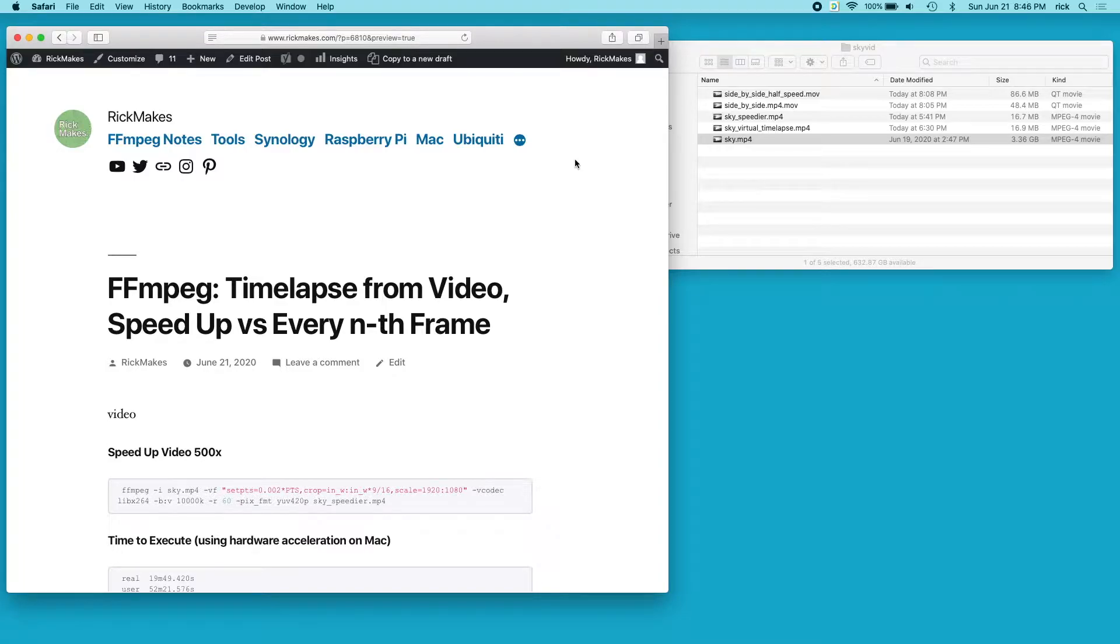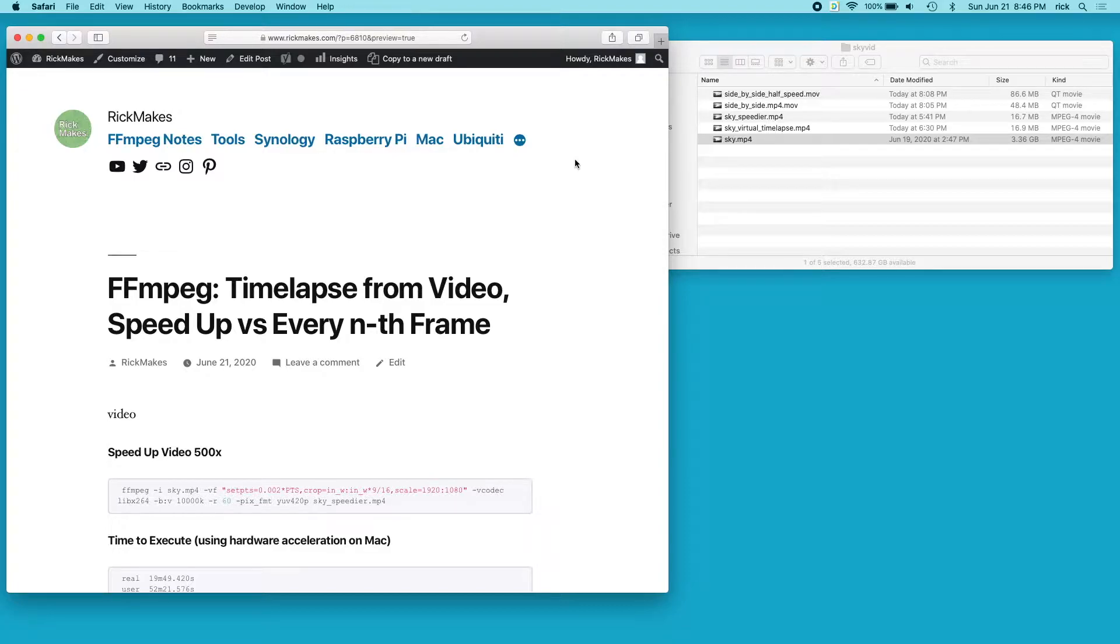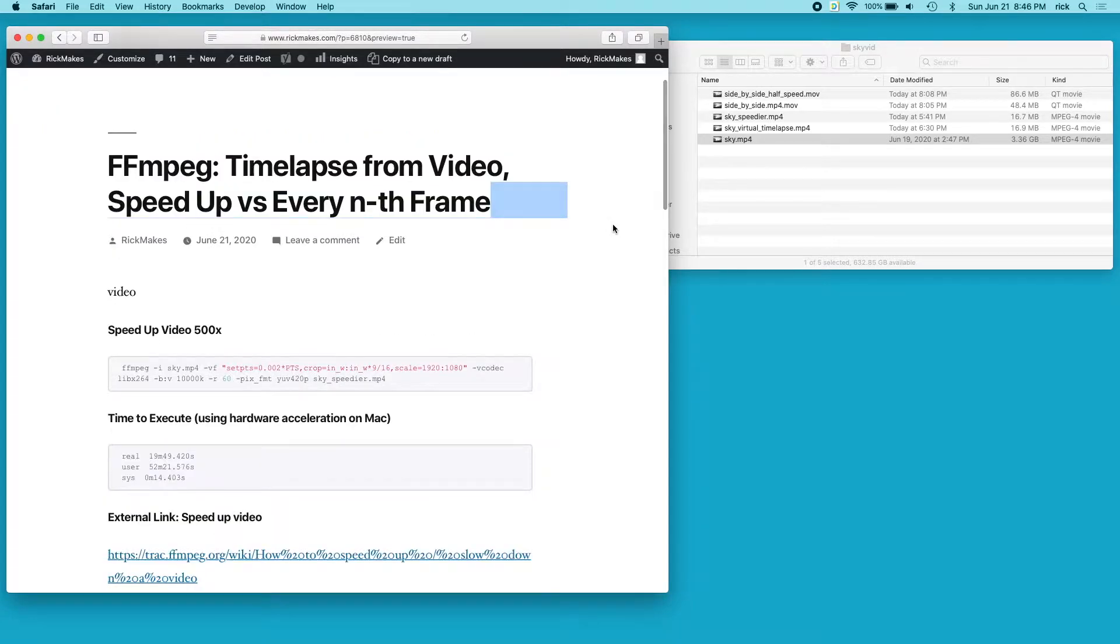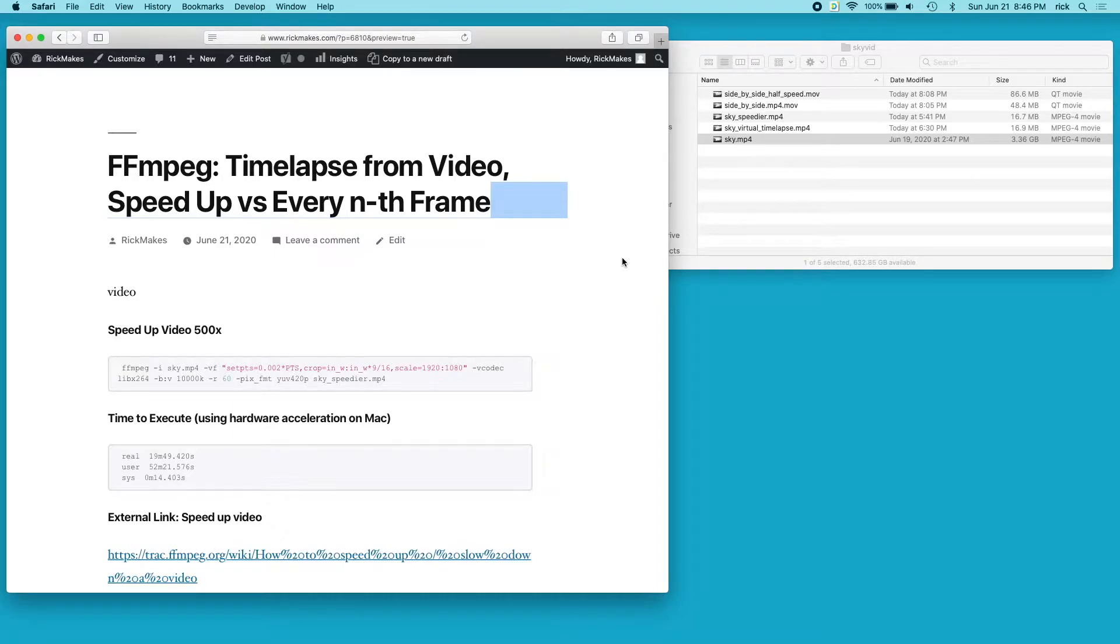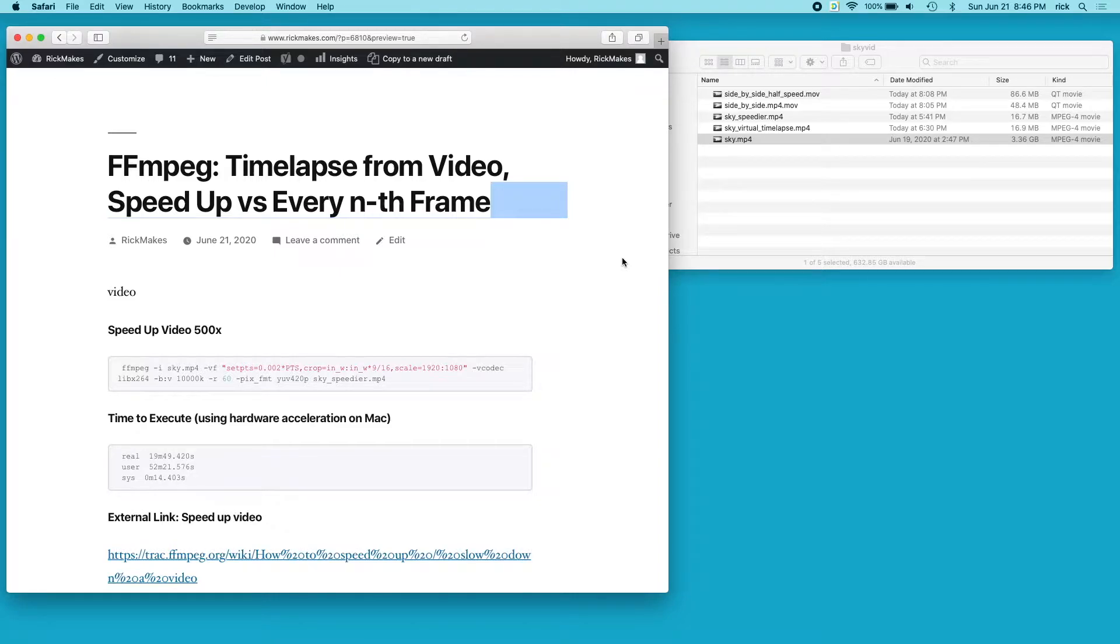I've done videos where you take a bunch of images and create a time-lapse with them. But if you already have a video that you want to condense down and make a time-lapse out of, there are two options you have in FFmpeg. One is to speed the video up, and the other is to take every nth frame. In the example I'm going to show you here, I sped up a video 500x for one version, and for the other I took every 500th frame.